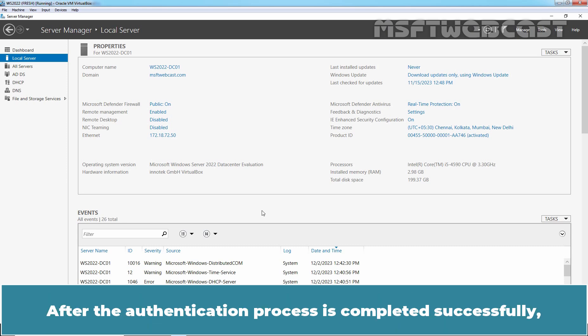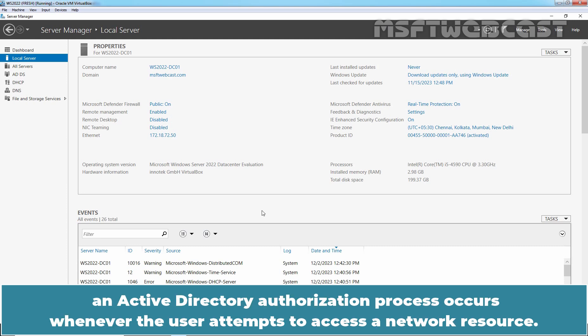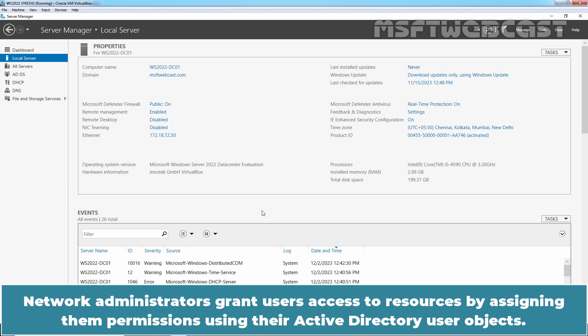After the authentication process is completed successfully, an Active Directory authorization process occurs whenever the user attempts to access a network resource. Network administrators grant users access to resources by assigning them permissions using their Active Directory user objects.